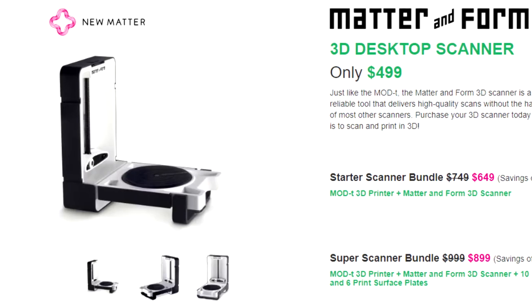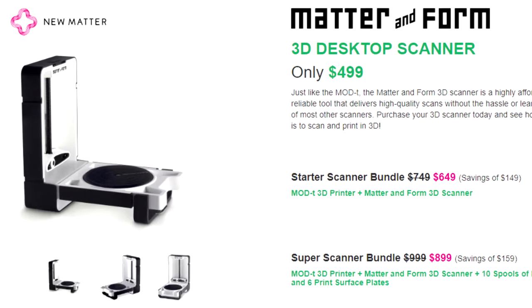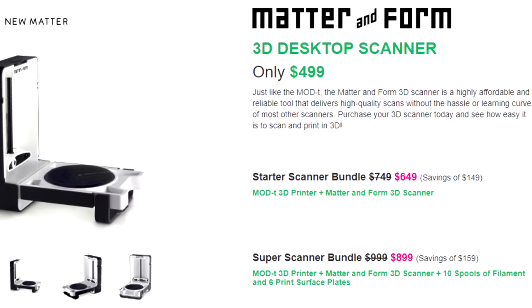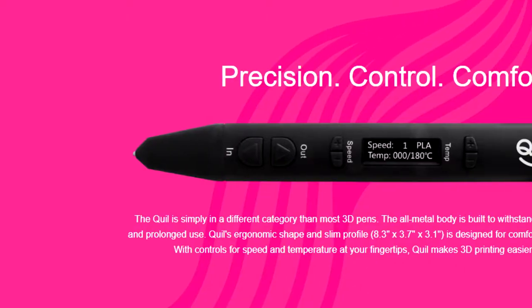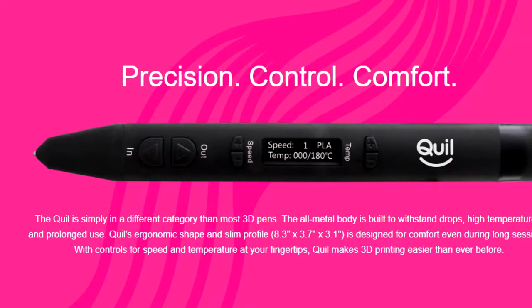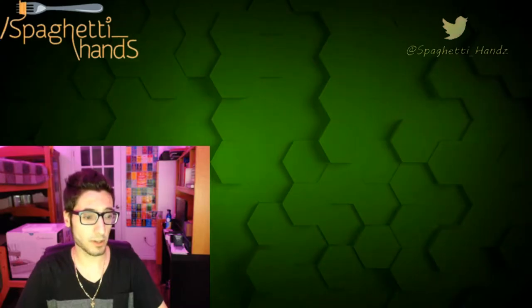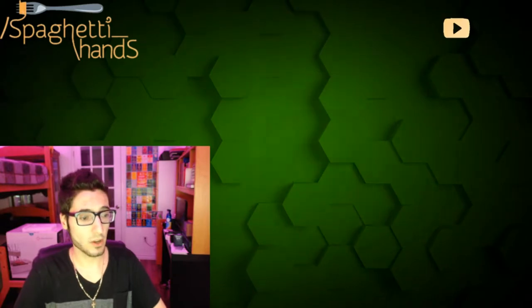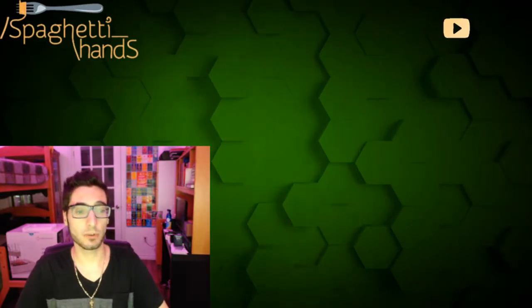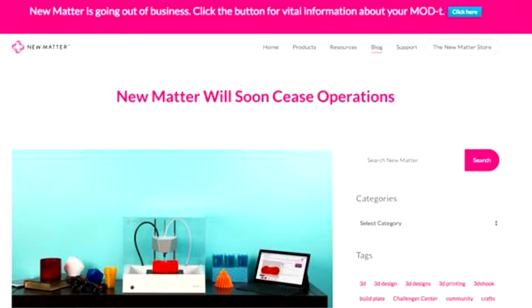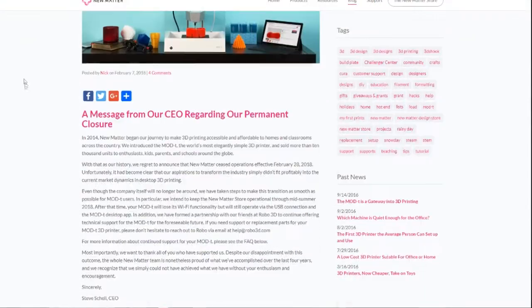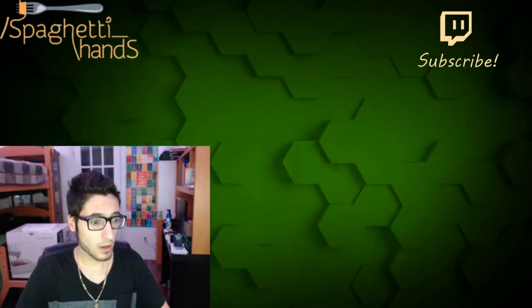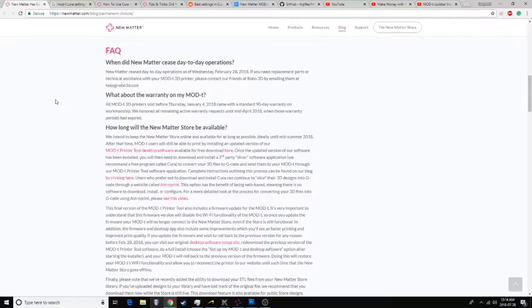They also had a number of other products available on their website, such as a 3D scanner and this 3D printing pen. Then, all of a sudden, in February 2018, users of the website were greeted with this. And then eventually this. As well as this FAQ that you can now read.